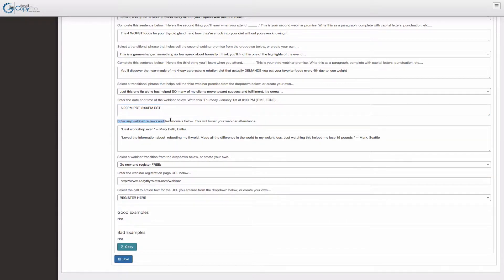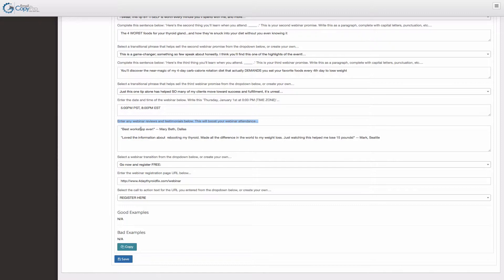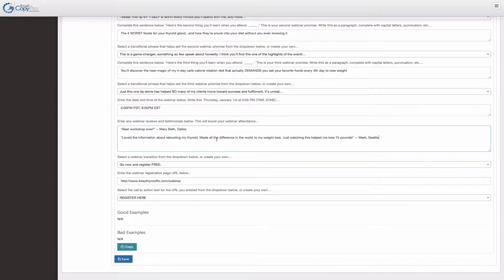We actually want you to get reviews about your webinar. And this is the most important part of the training in my opinion. So best workshop ever is what a lot of people would say. That's great. But look at this tip right here. Love the information about rebooting my thyroid gland. Made all the difference in the world to my weight loss. So we're getting very specific.